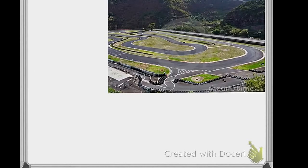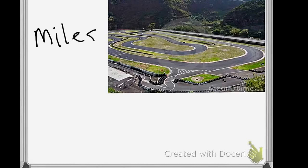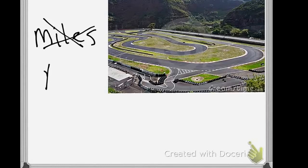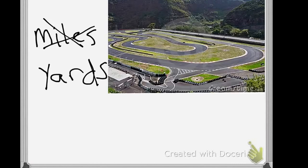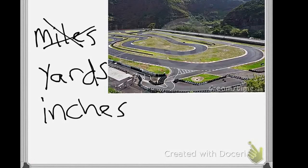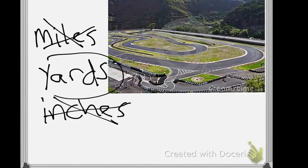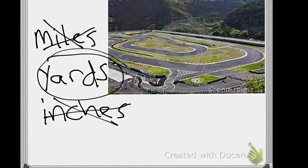Let's say I want to measure the perimeter around this giant racetrack. I could pick miles, but I think miles are too big. I think what I would pick would be yards. We know a yard equals 3 feet, and a football field is 100 yards, so I think a yard is a good choice. If I picked inches, there would be a bunch of little tiny inches. Yards would be my best choice to measure the perimeter of this racetrack.